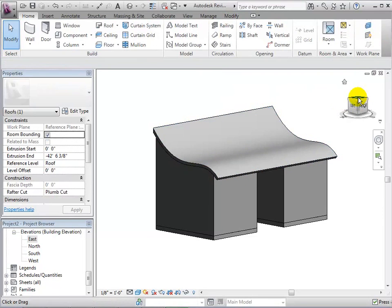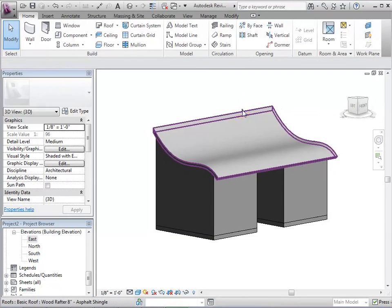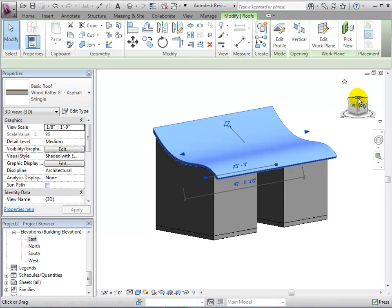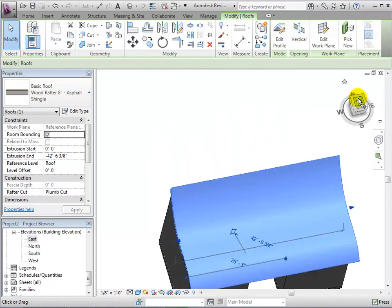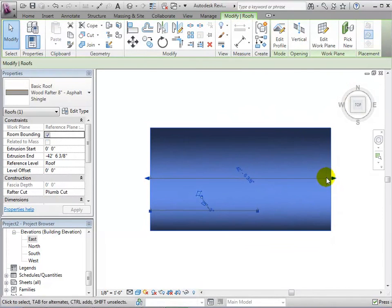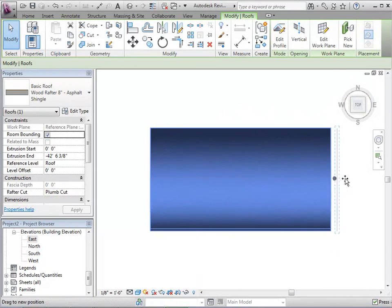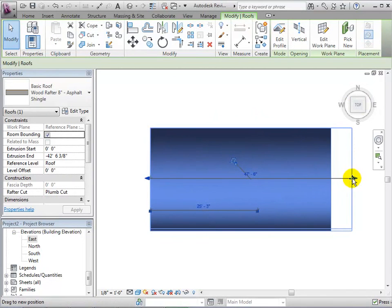Finally, we can select the roof and extend the boundaries if necessary.